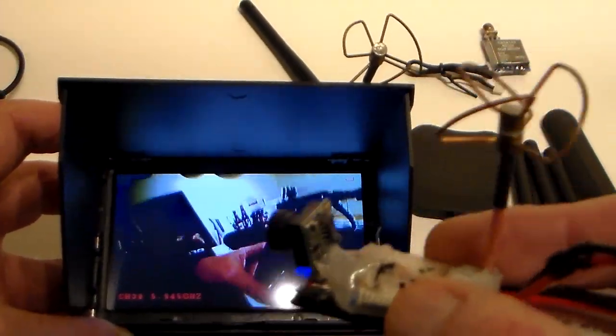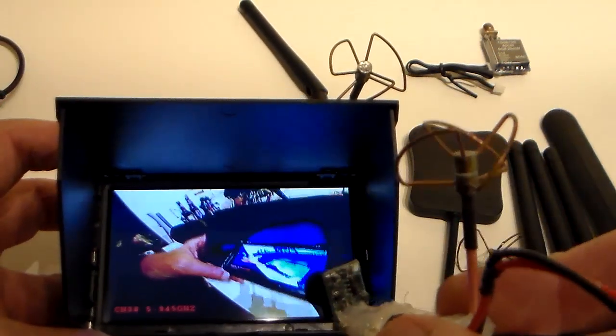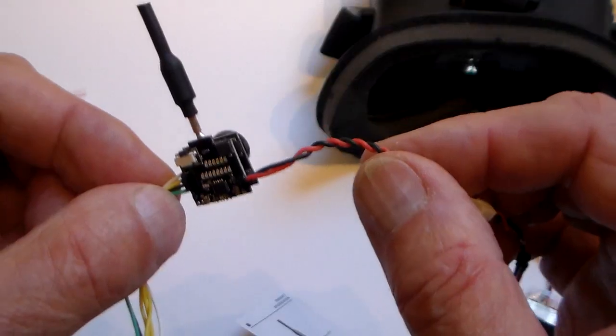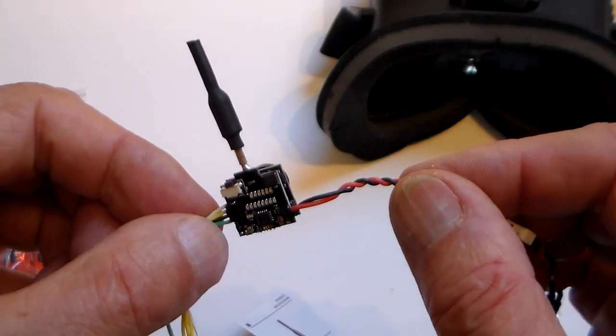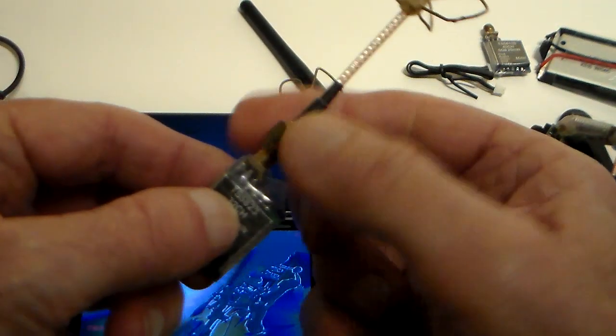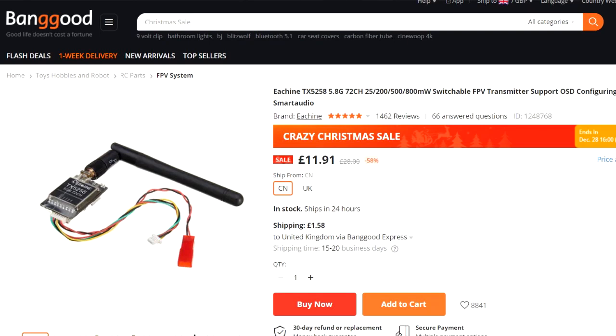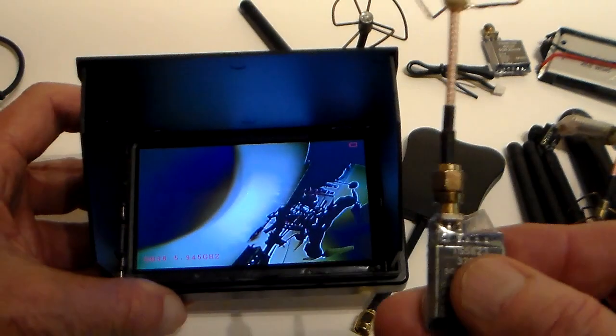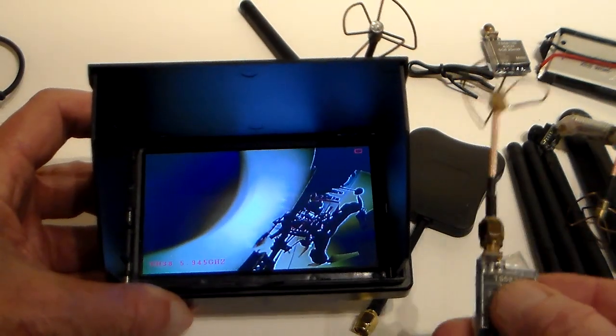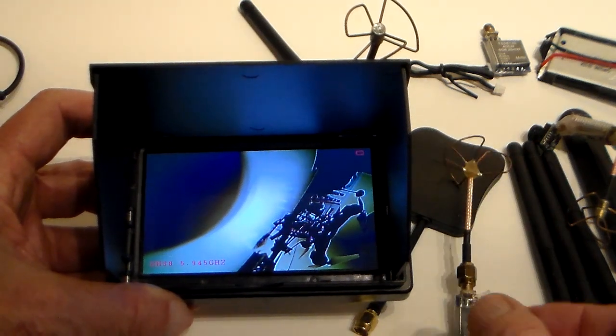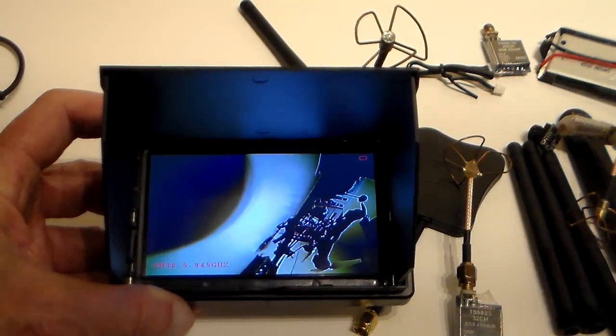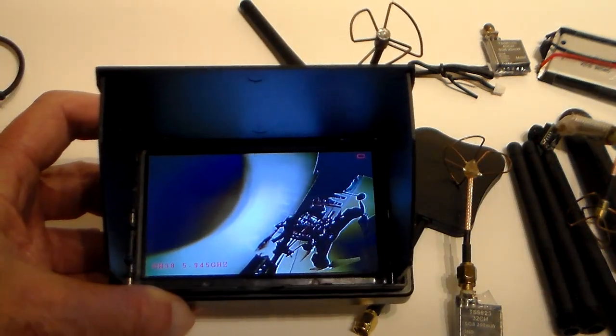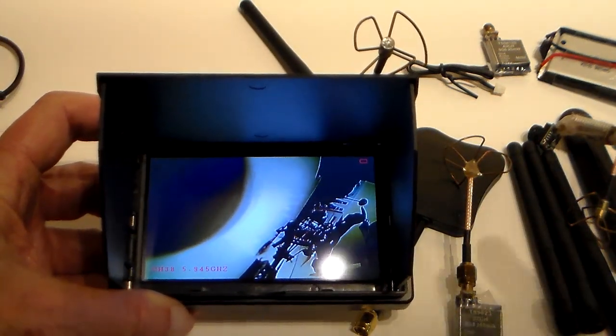And if you want to get into cheap FPV, one of those little cameras there that I showed you on my drone, or a chip like this with an antenna on it and a little camera, that's about a fiver. However you want to do it, for around 35 quid you can get into FPV and have some fun with that.